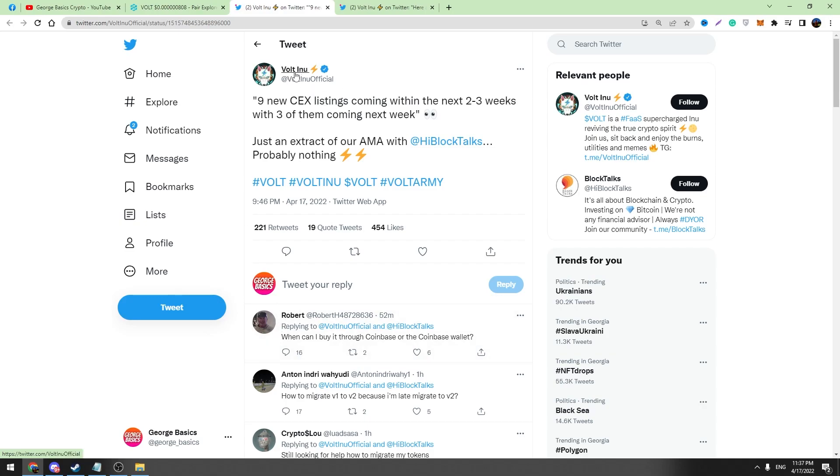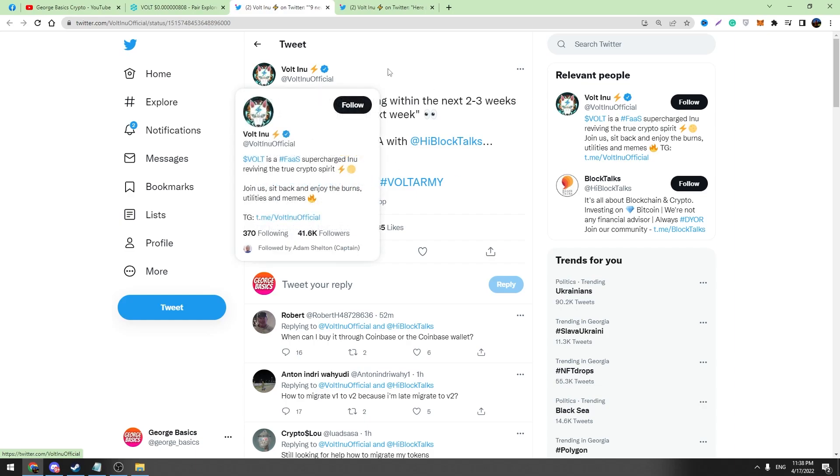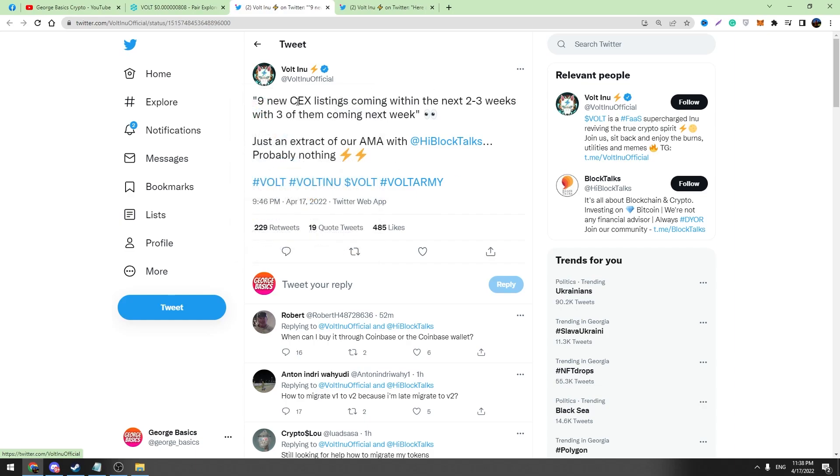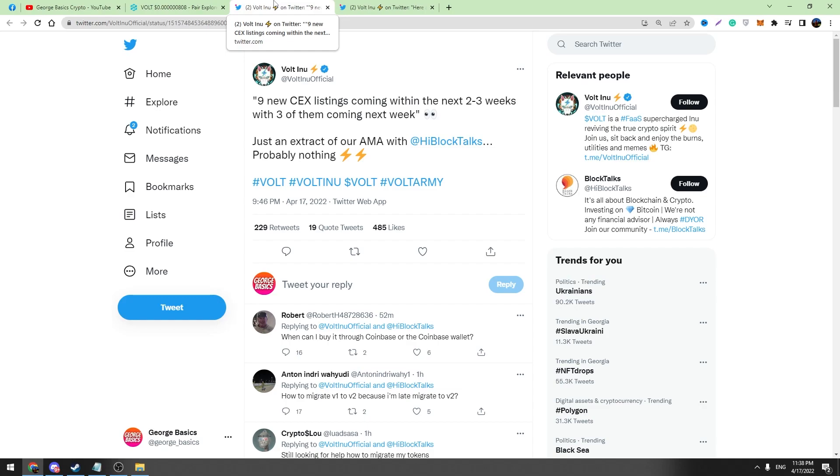You can check this tweet. Vault Inu posted this tweet about two hours ago. Nine new CEX listings coming within the next two to three weeks with three of them coming next week. So guys, another exchange listings are announced and three of them will be in next week. These exchange listings, I don't know the details about them, but I think these are the catalysts for Vault Inu.